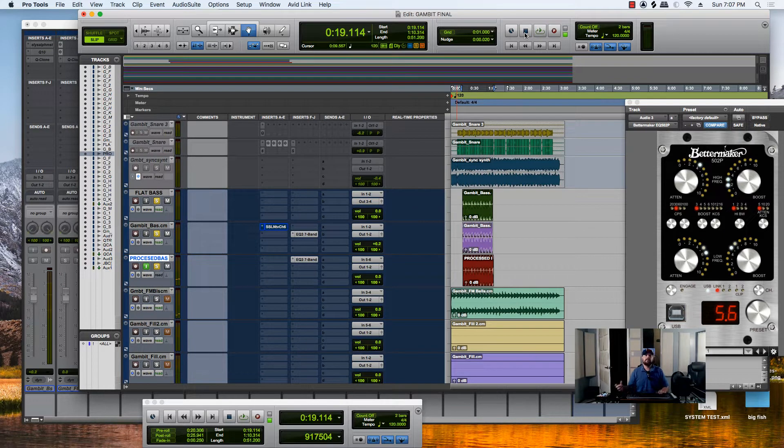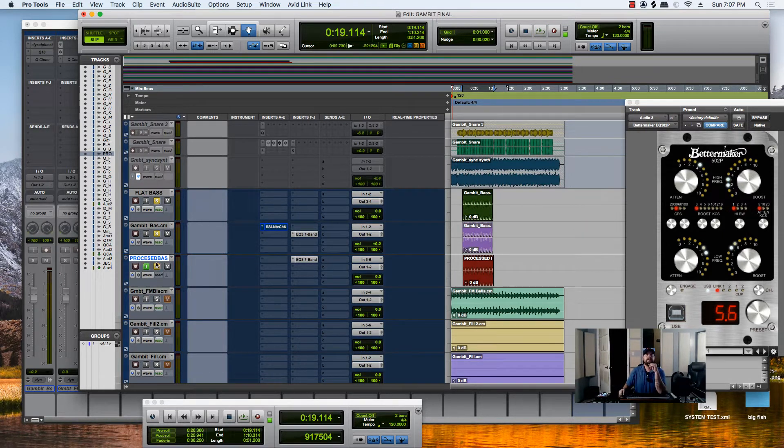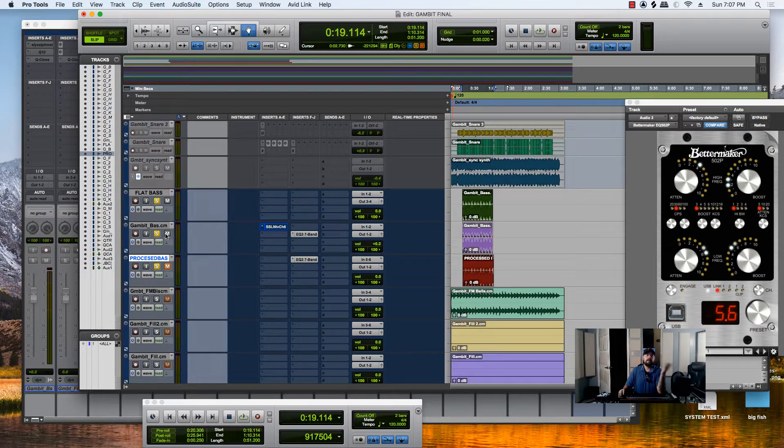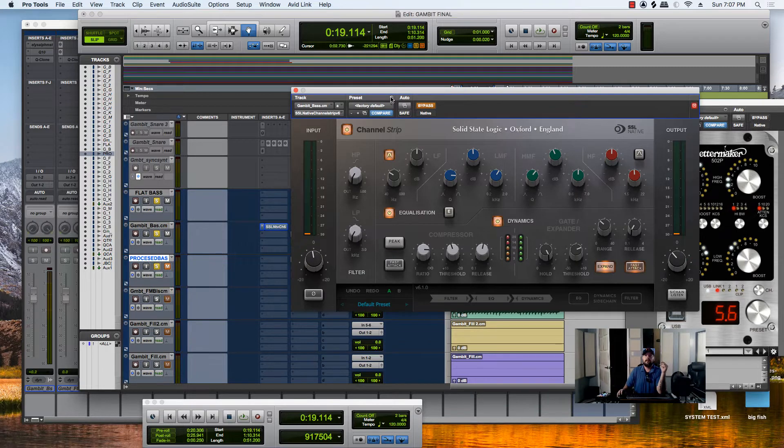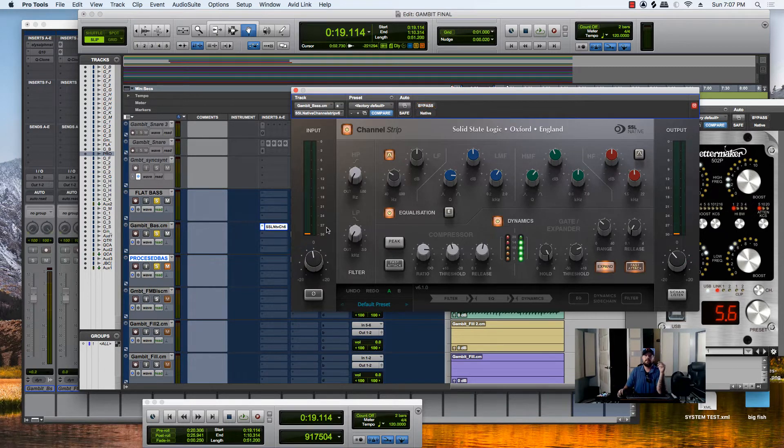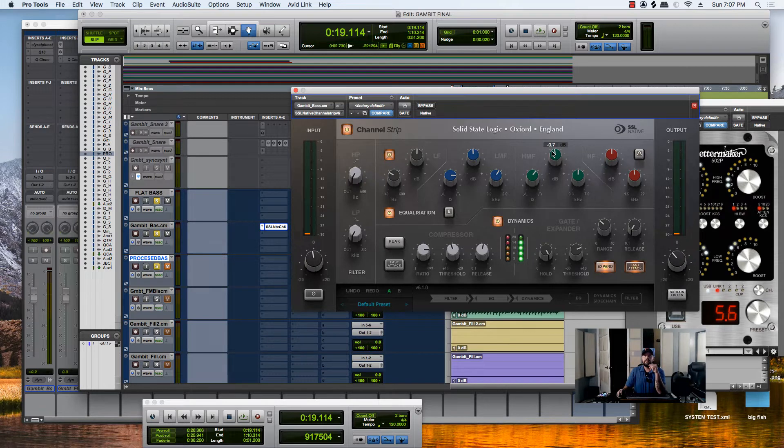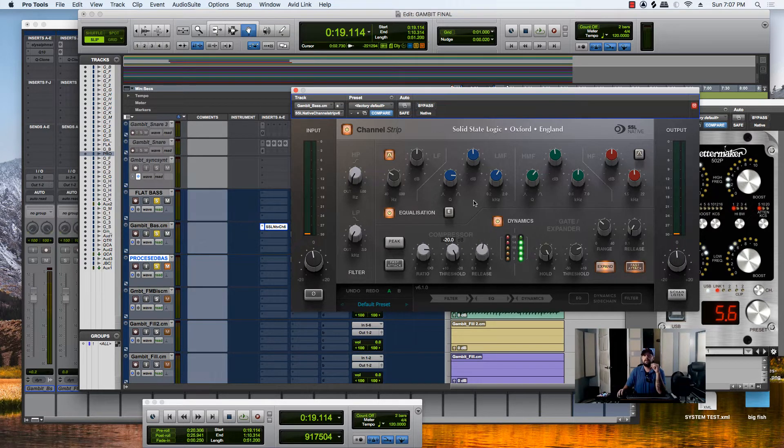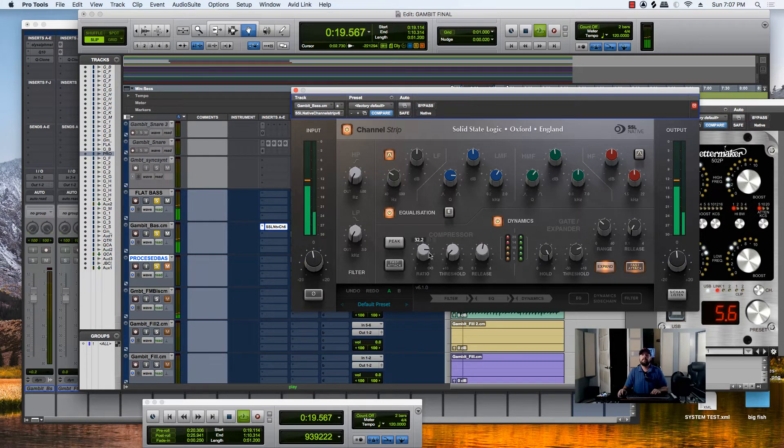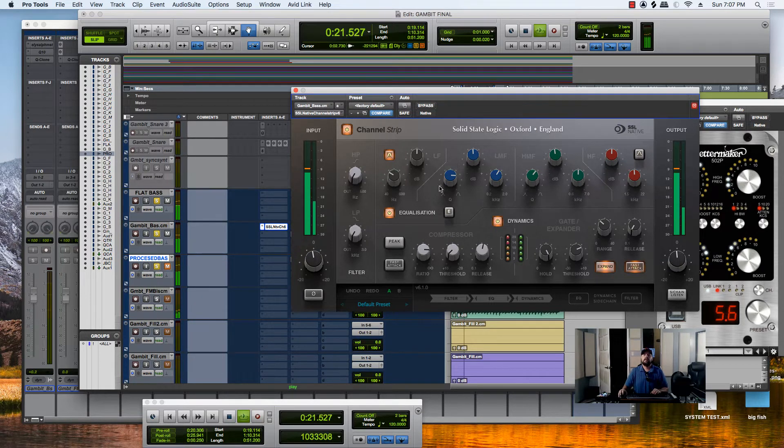Now you're going to notice this sounds a lot better. So in all due respect to Duende and SSL, this is a more fair assessment to their plugin. Let's see here. So let's go to this. I had no compression.